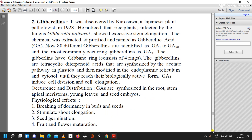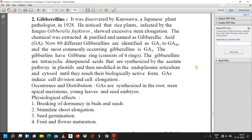The second growth promoting hormone is gibberellin. It was discovered by Kurosawa, a Japanese plant pathologist, in 1928. He noticed that rice plants infected by the fungus Gibberella fujikuroi showed excessive stem elongation. The chemical was extracted, purified, and named gibberellic acid (GA). Currently, 80 different gibberellins have been identified as GA1 to GA80, and the most commonly occurring gibberellin is GA3.